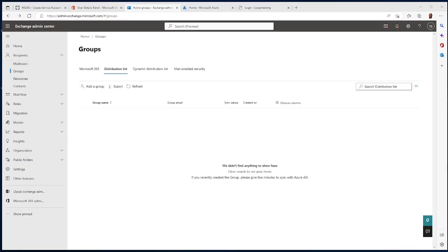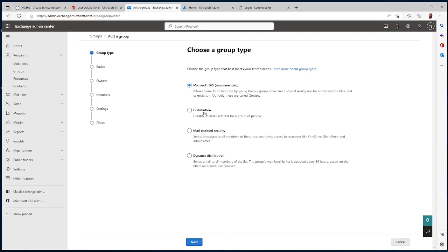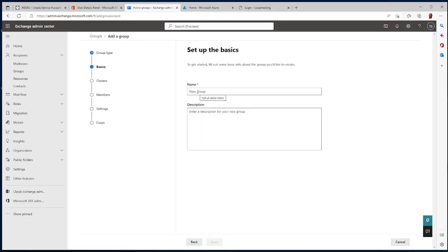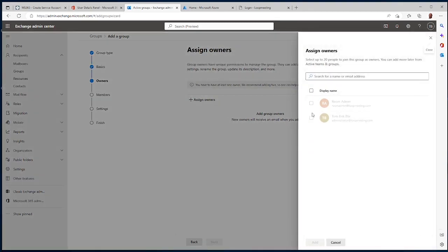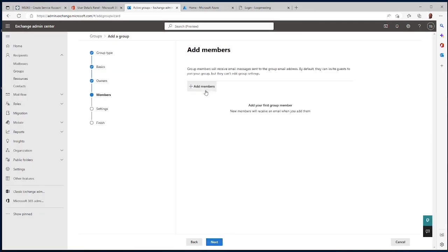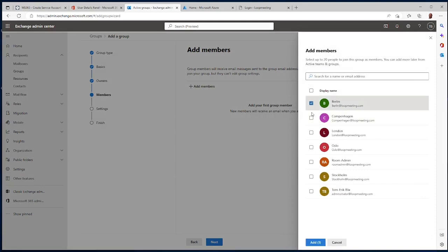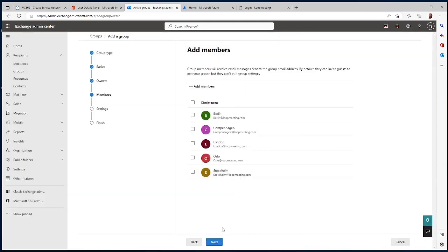For the next step we need to create a room list. A room list is basically a distribution list that is converted to a room list. Let's add the group, give it a name — 'Meeting Rooms', you can call it whatever you like — assign the service account as owner, and add all your meeting rooms to the distribution list. Make sure you don't select any user accounts, because it can only have meeting rooms as members.